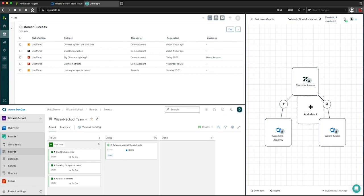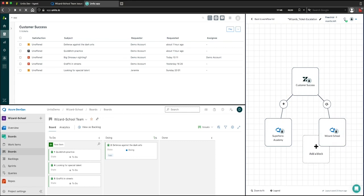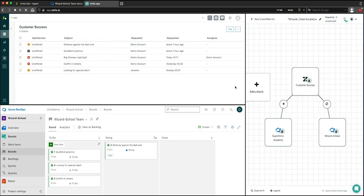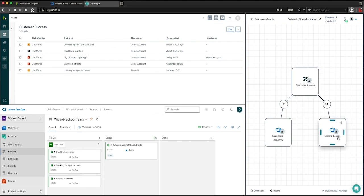In Unido, what we're seeing is this ticket escalation use case come to life inside of our workflow. In this workflow, we're connecting a Zendesk group called customer success, which we can see in our upper left hand side, down to one of two project boards in Azure DevOps called wizard school.